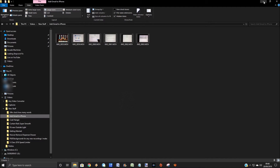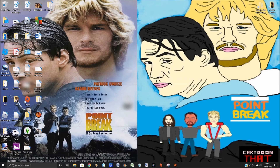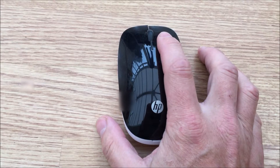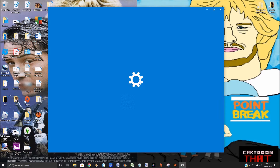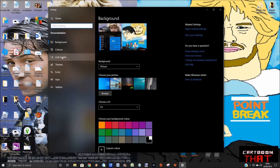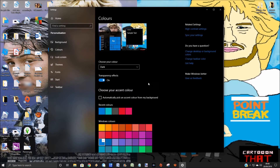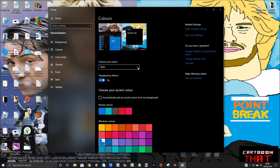If we minimize that and go back to the desktop, then right-click on the mouse and at the bottom select Personalize. This brings up the Personalization Settings menu. Click on Colors, and for 'Choose your color' you want to select Custom.